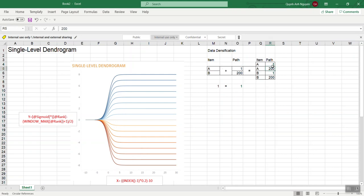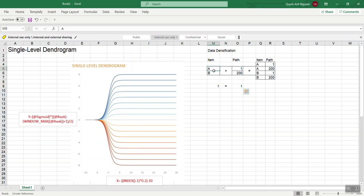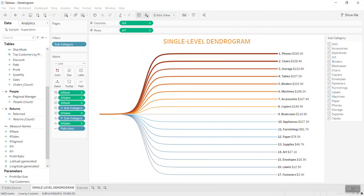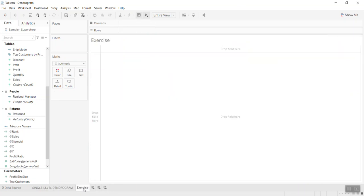The trick here is that every data row will be divided into 200 points. We use a 1-to-1 data join. If we have an item A and B, and the path is 1 to 200, then we join 1-to-1, and each item will be doubled — with value 1 and value 200. The next step is to do the densification by dividing this into 200 points. Now let's go back to Tableau.